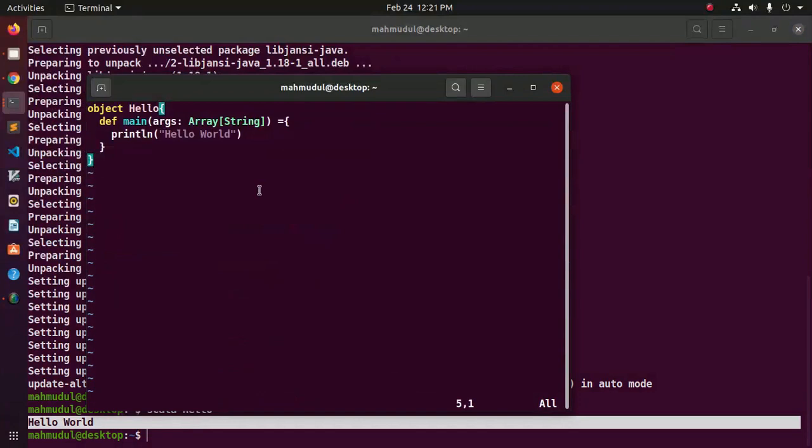We can compile and run a Scala version 2 program.